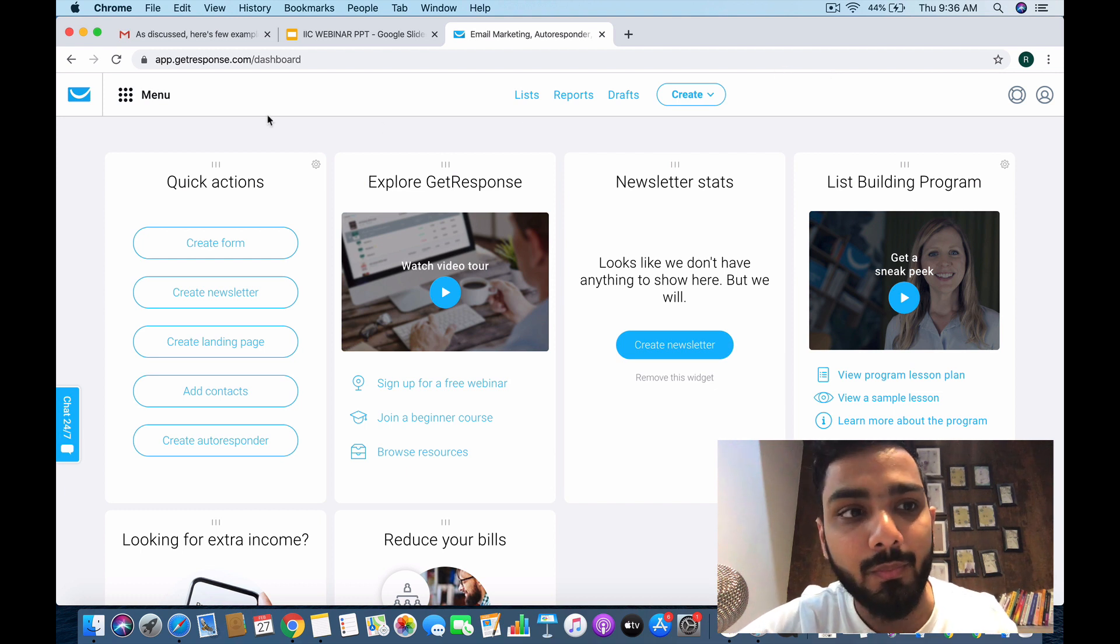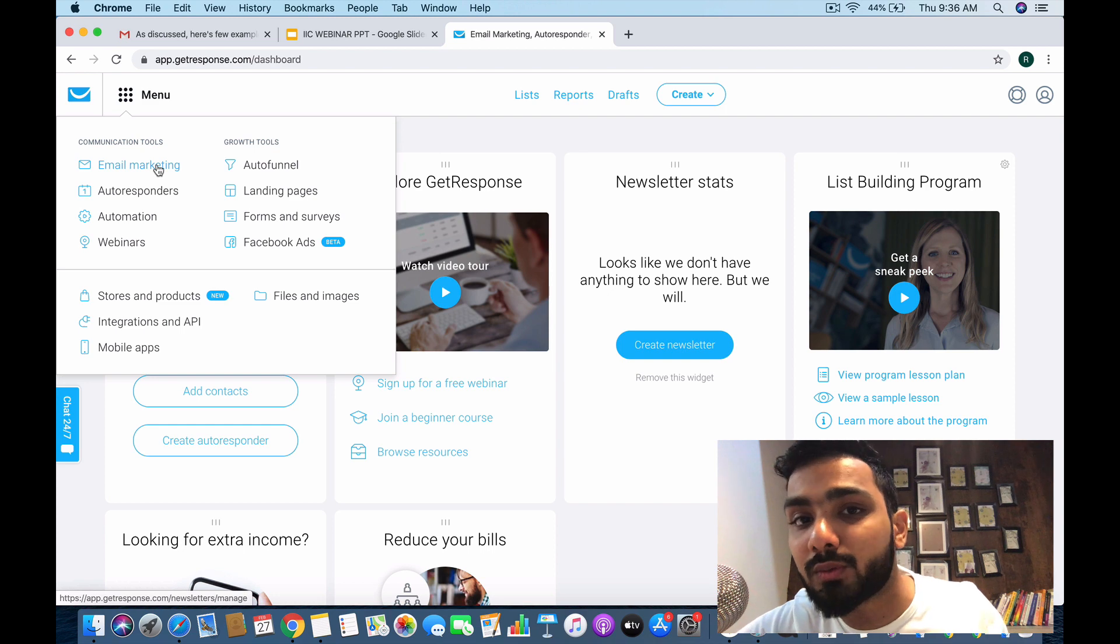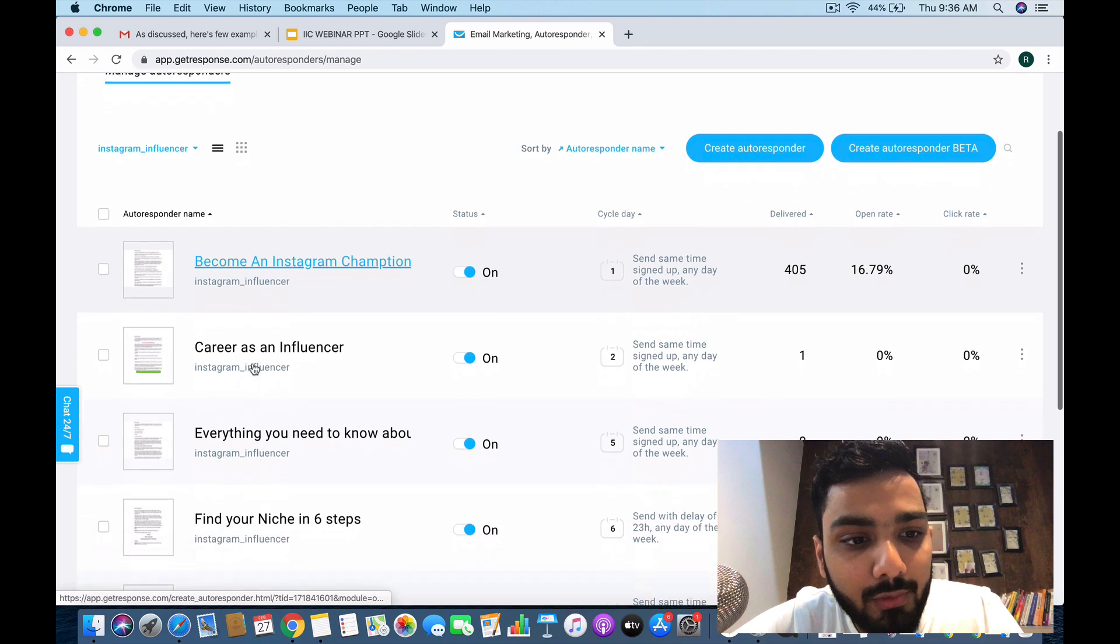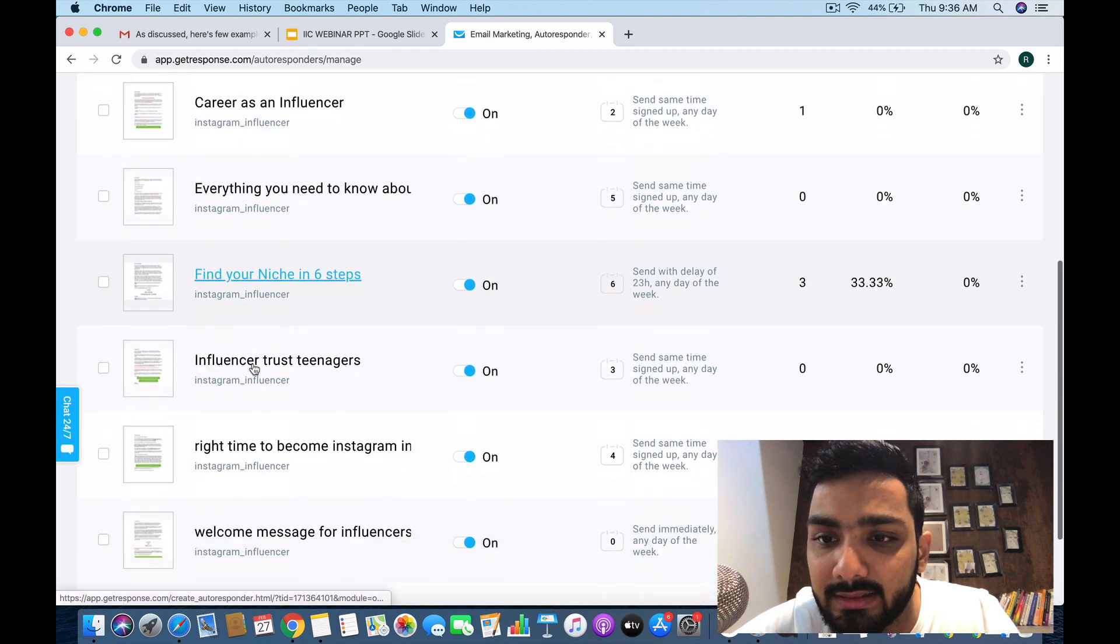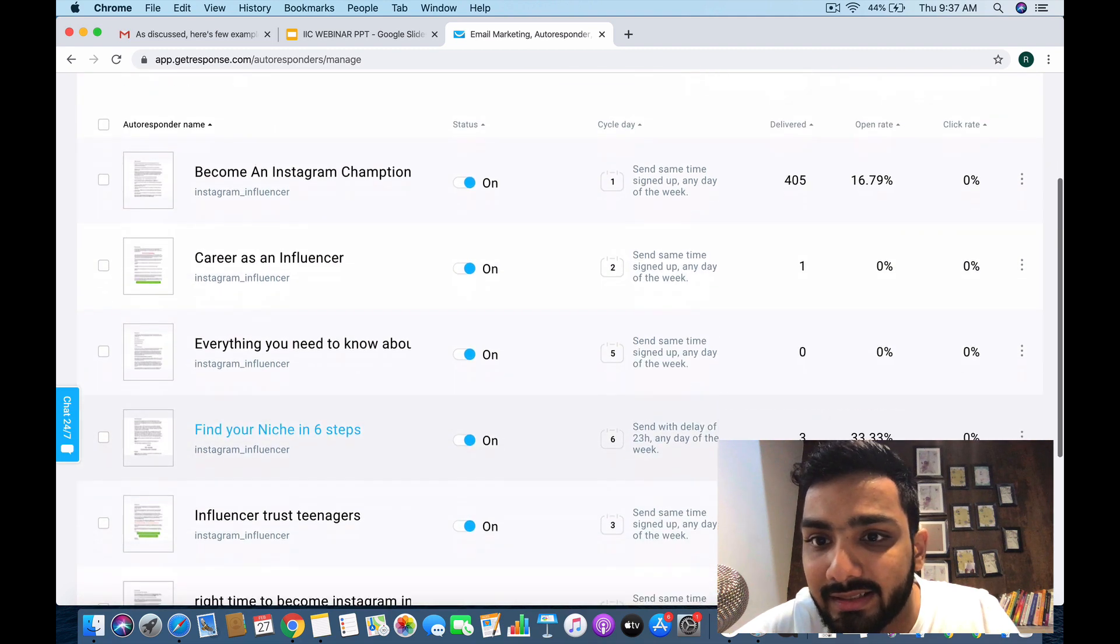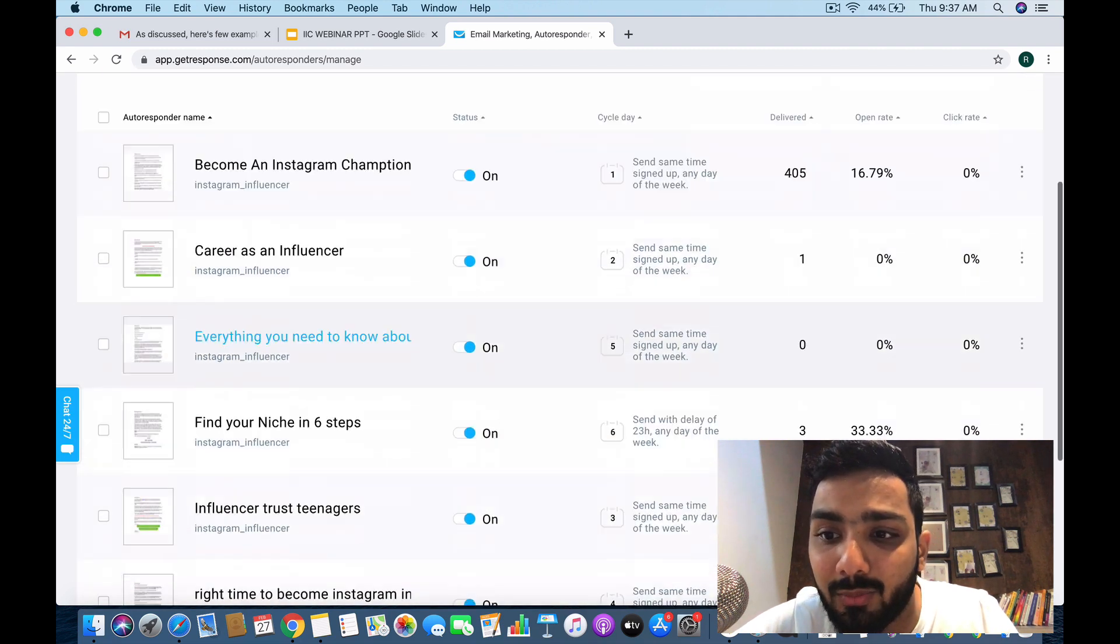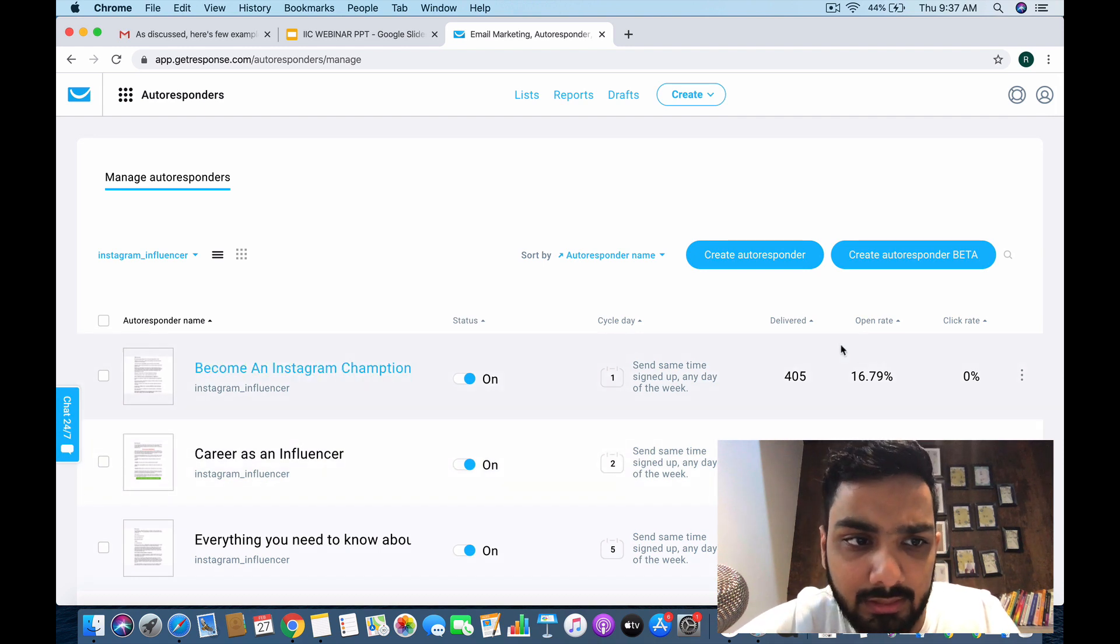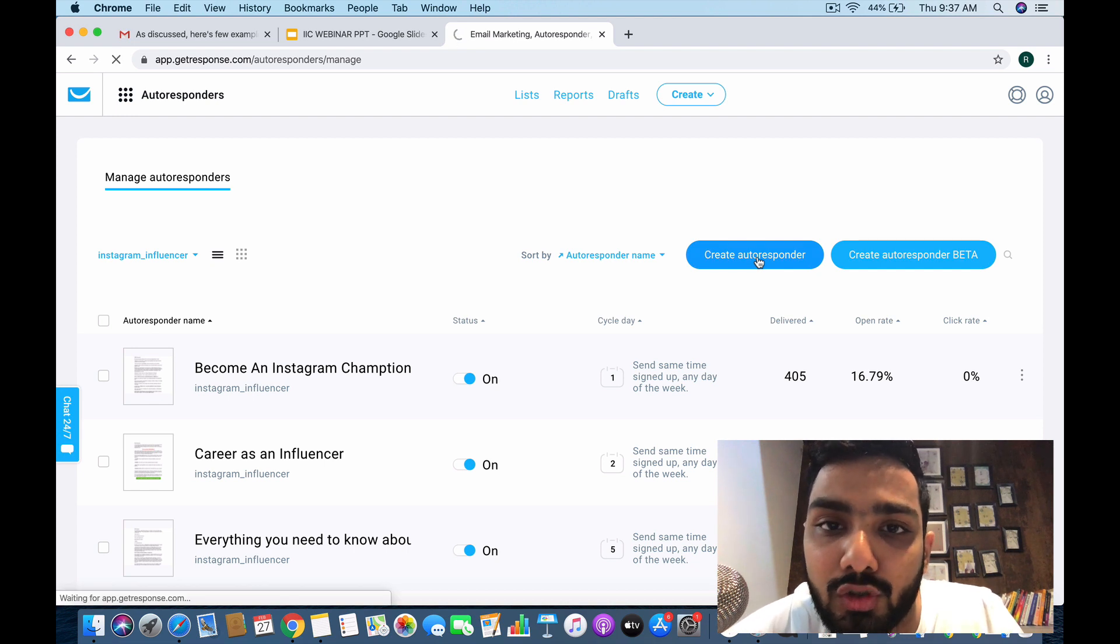You go to the menu, find Email Marketing, which is about newsletters, then go to Autoresponders. If you notice, I've created a lot of autoresponders already for my list. I can see statistics on how much was delivered, the open rate, and the click rate. We'll learn about all these terms in the coming lessons. Let's create an autoresponder from scratch.